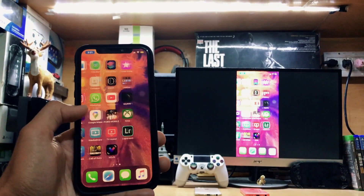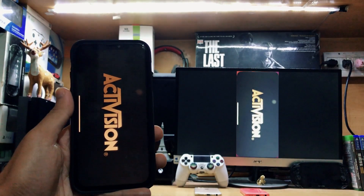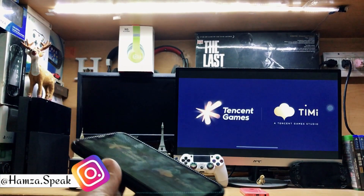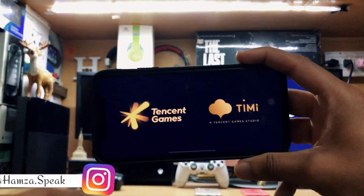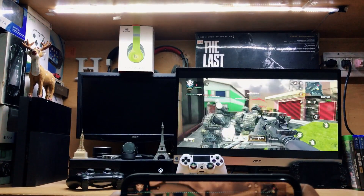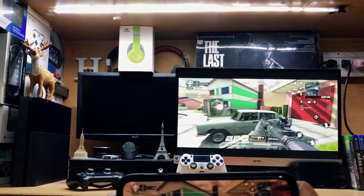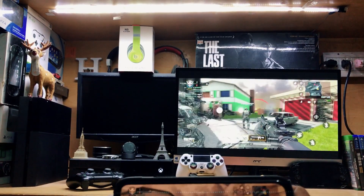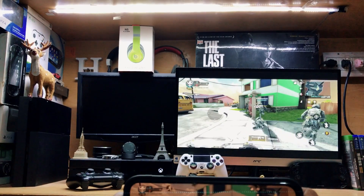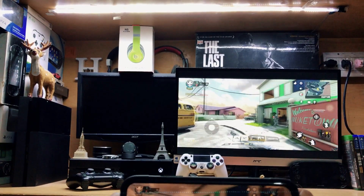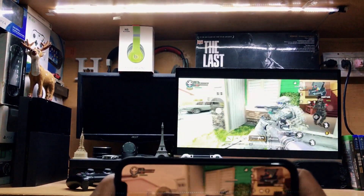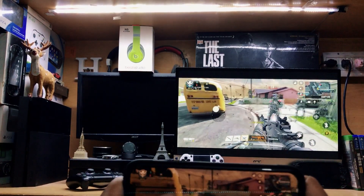Every app on the iPhone works and looks perfectly fine. Now let me show you the gaming experience — I have Call of Duty Mobile on my iPhone and you can play games as well. It is a little bit difficult, but you can play your iPhone games directly on your Xbox One — that's how you can do that.